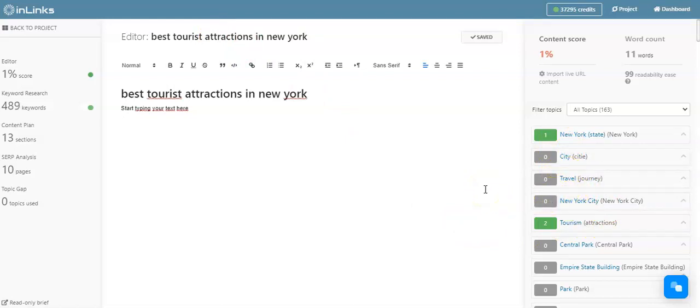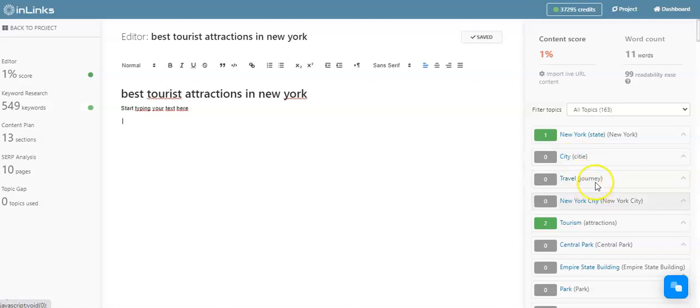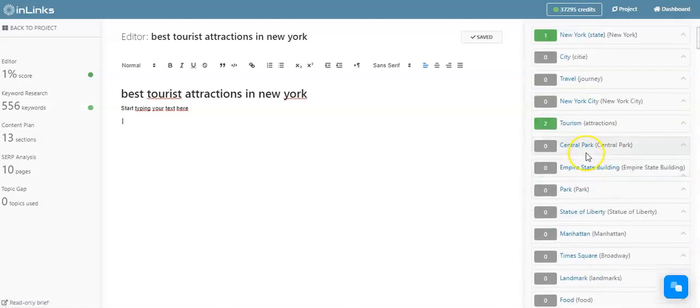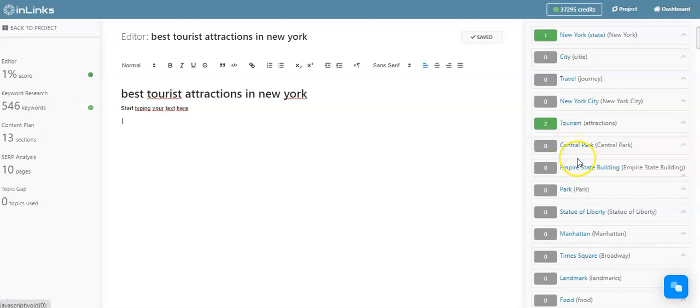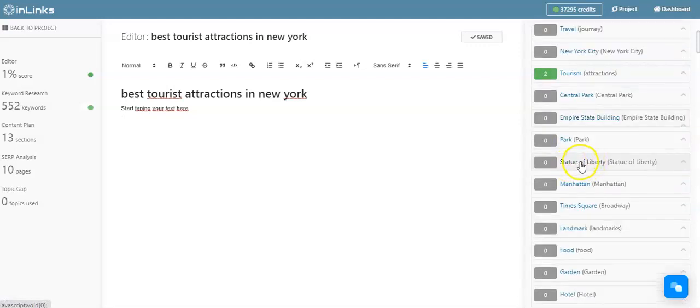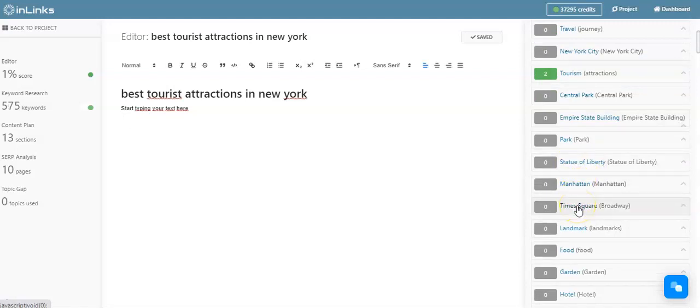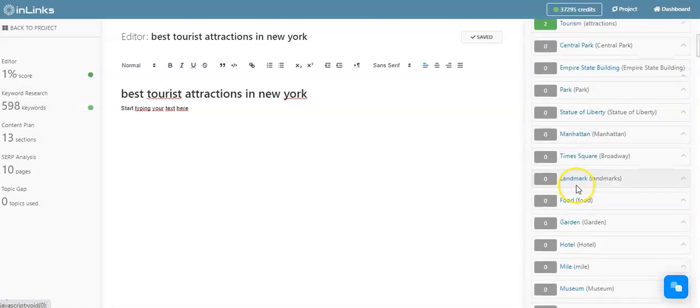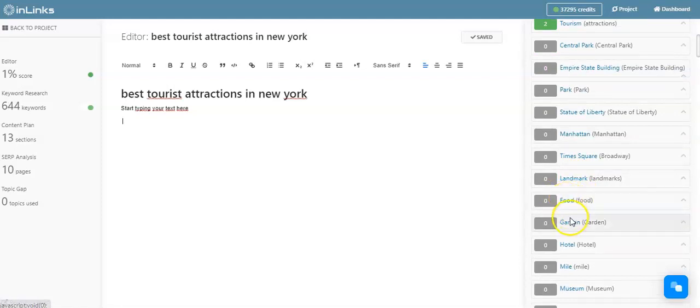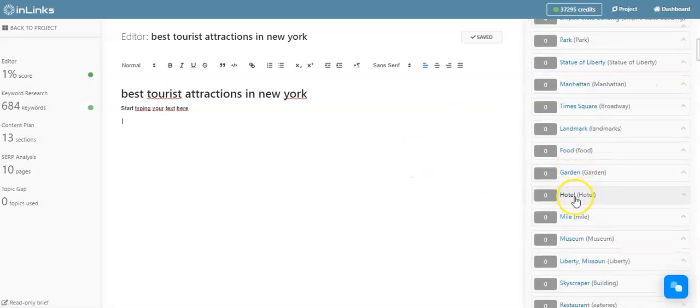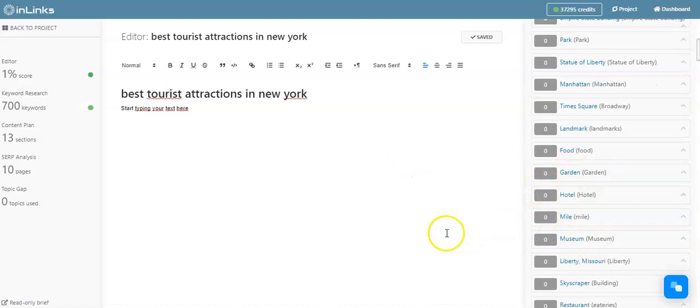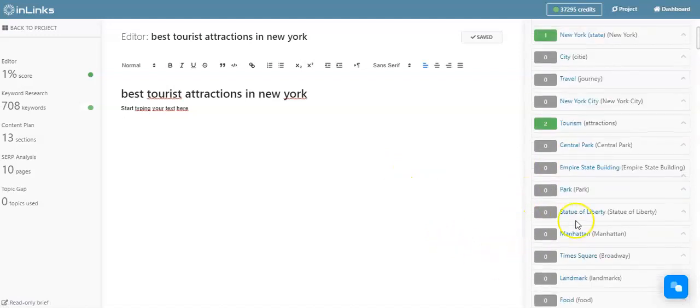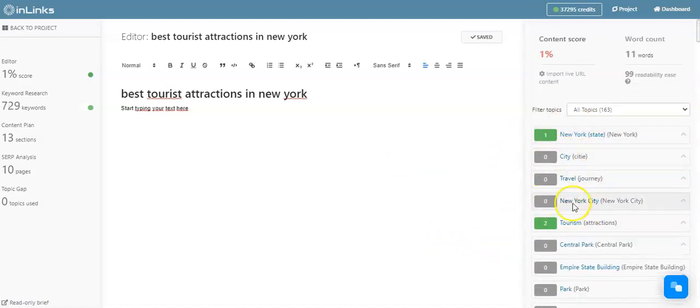For instance, the entity of City, the topic of Travel, New York City. We should also be covering Central Park, we should also be speaking about Empire State Building, we should also be speaking about Statue of Liberty, Manhattan, Times Square, Landmark. We should be covering a section with regards to food, what are the gardens that we can find in New York City, we should also be covering hotels, and so on and so forth.